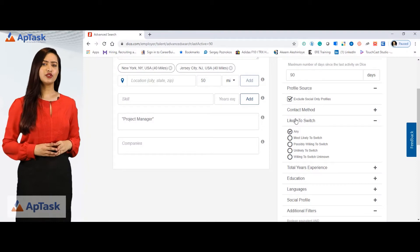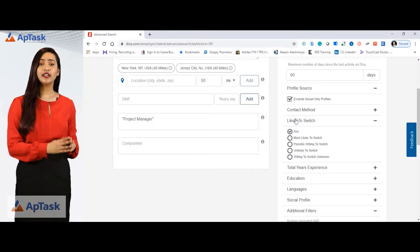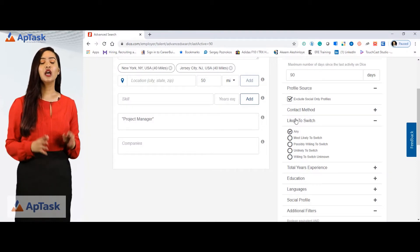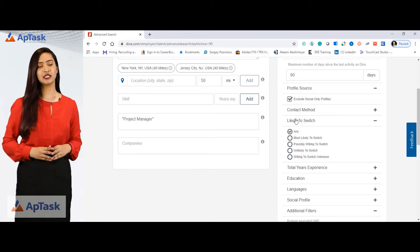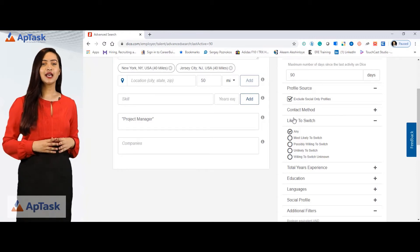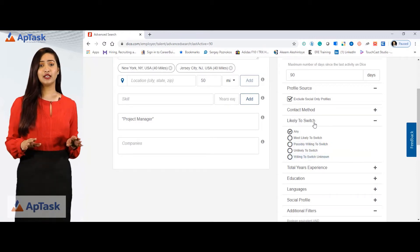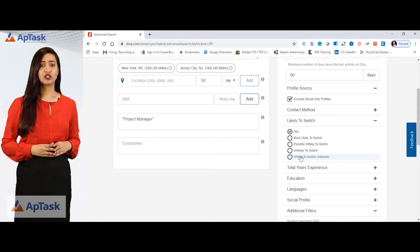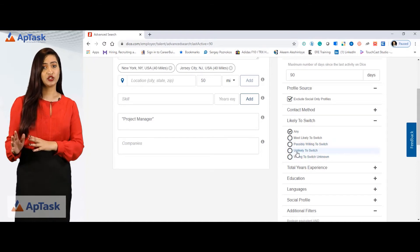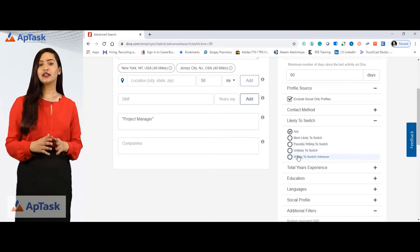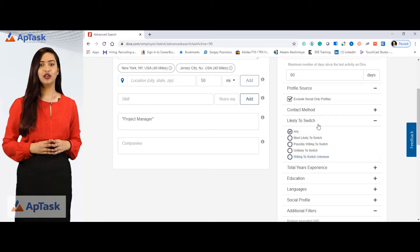Likely to switch is based on the candidate's history of how frequently they change their jobs. Dice has identified categories: most likely to switch, possibly willing to switch, unlikely to switch, and willing to switch unknown.